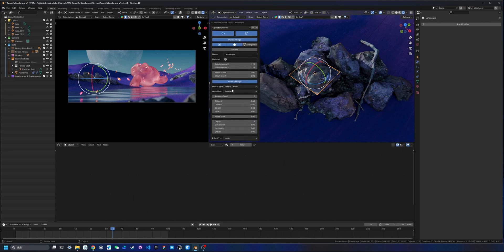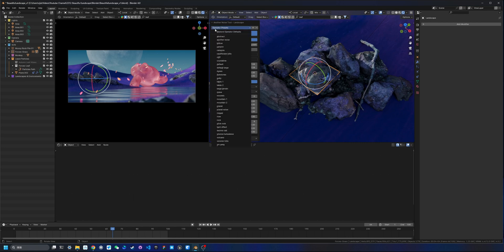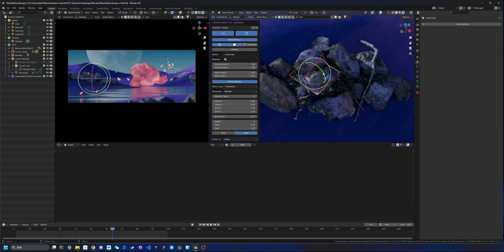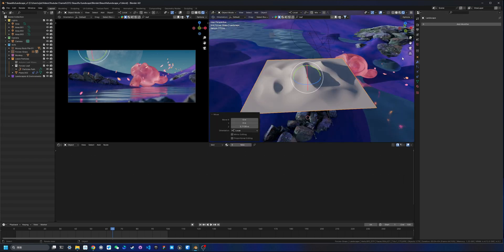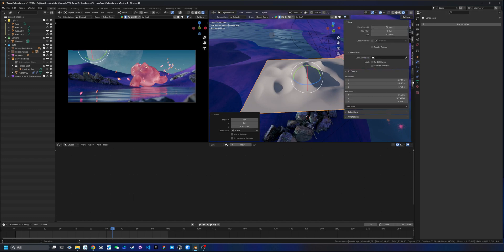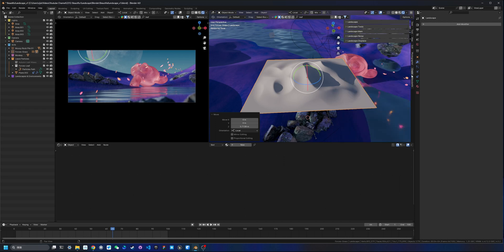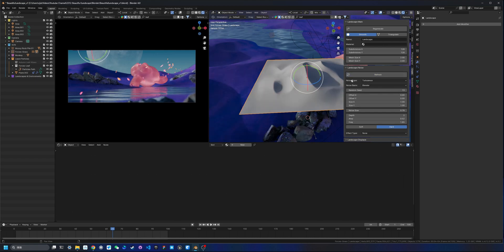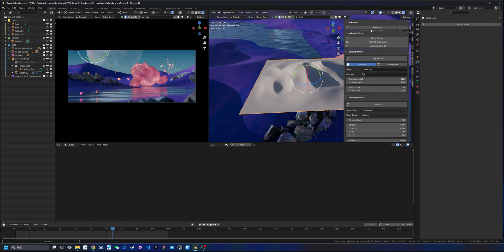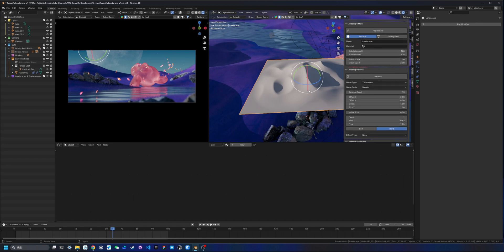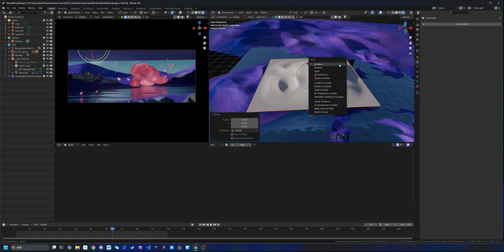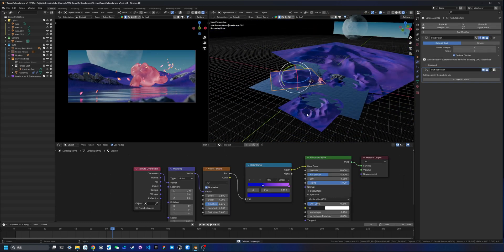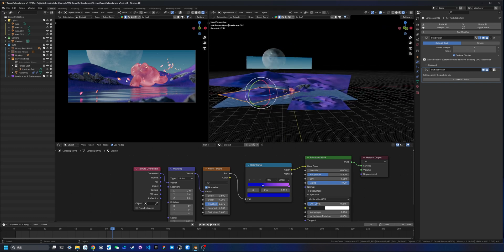I usually go with the operator presets. My favorite is the 'Dunes' preset. You can also hit N to open the side panel, where you'll find landscape tools including landscape noise — you can hit Refresh or Displace to randomize it. Once I get a mesh I like, I scale it up, hit Ctrl+A to apply the scale, and rotate it as needed.